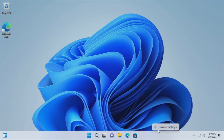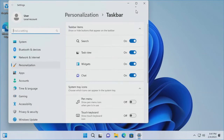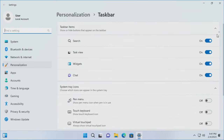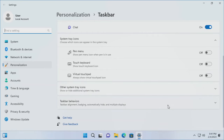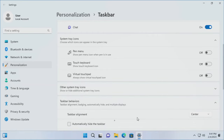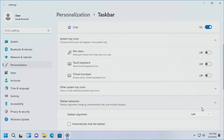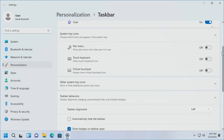Right-click on the taskbar, click Taskbar Settings, scroll down to Taskbar Behaviors, then Taskbar Alignment. By default it's set to Center — change it to Left. All of a sudden it's starting to look like an old school version of Windows, a.k.a. Windows 10. Close out of that.